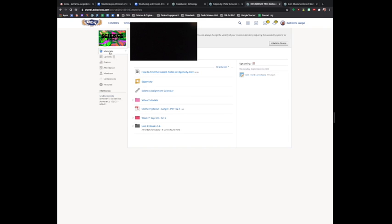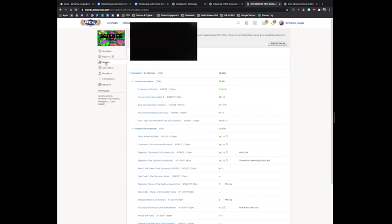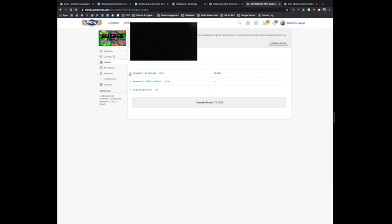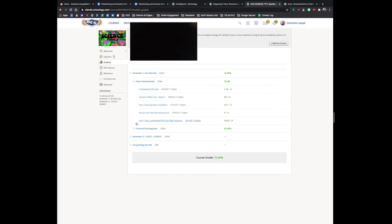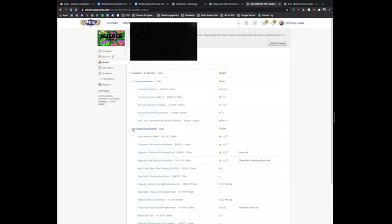What you might be interested in is this grades tab right here. When you first log in, there's a chance it might look like this, where everything is collapsed. To view their grades and their missing assignments, all you have to do is click on this little arrow and expand out those sections.